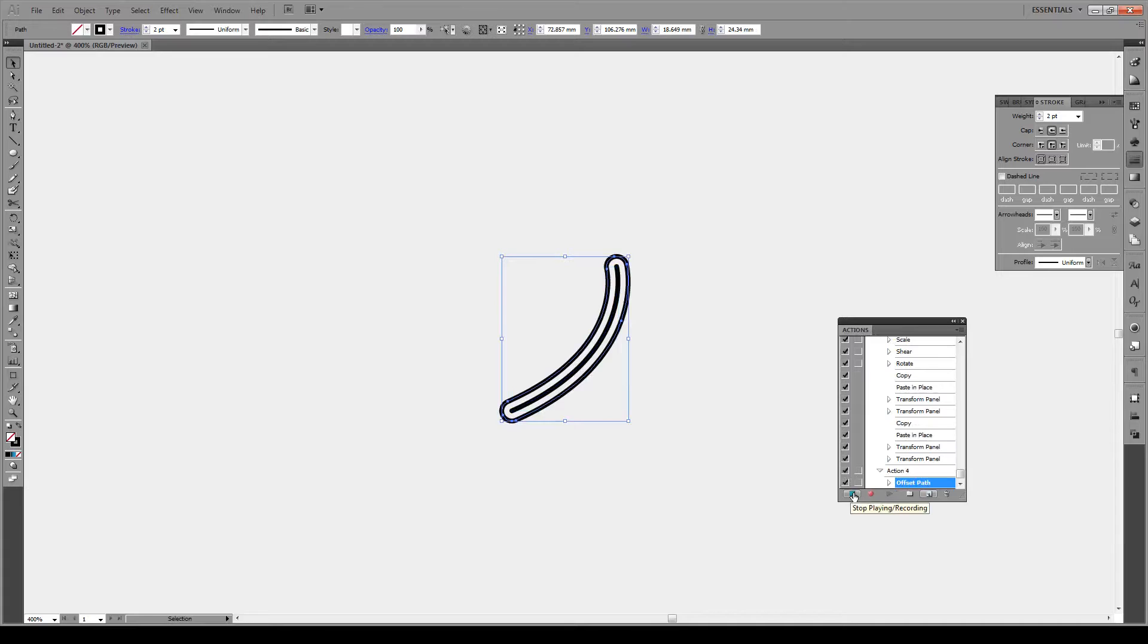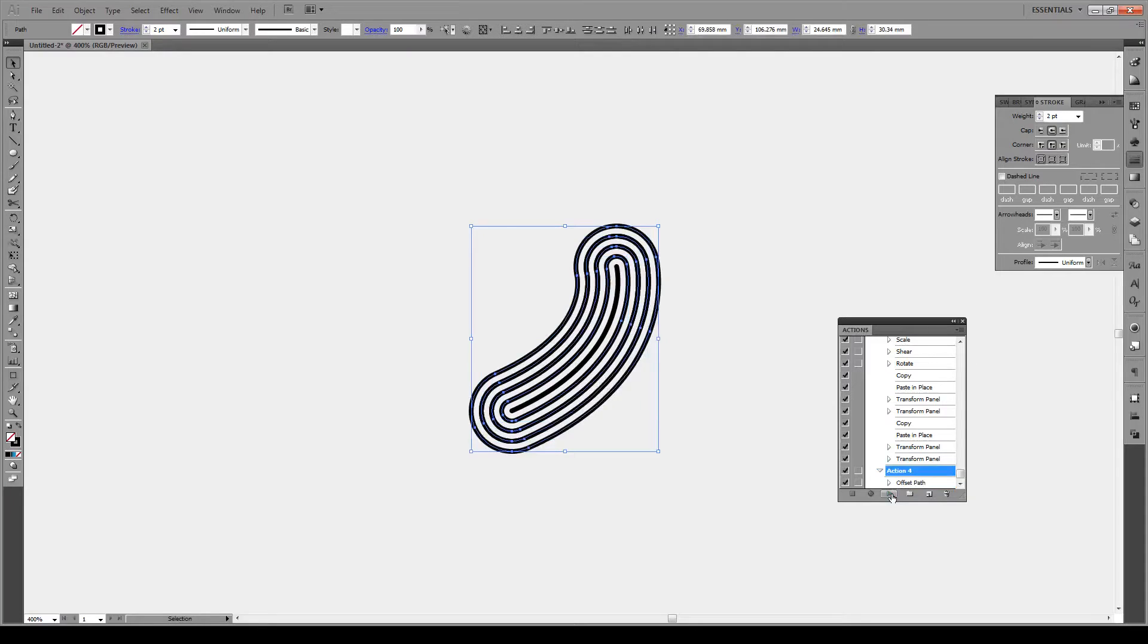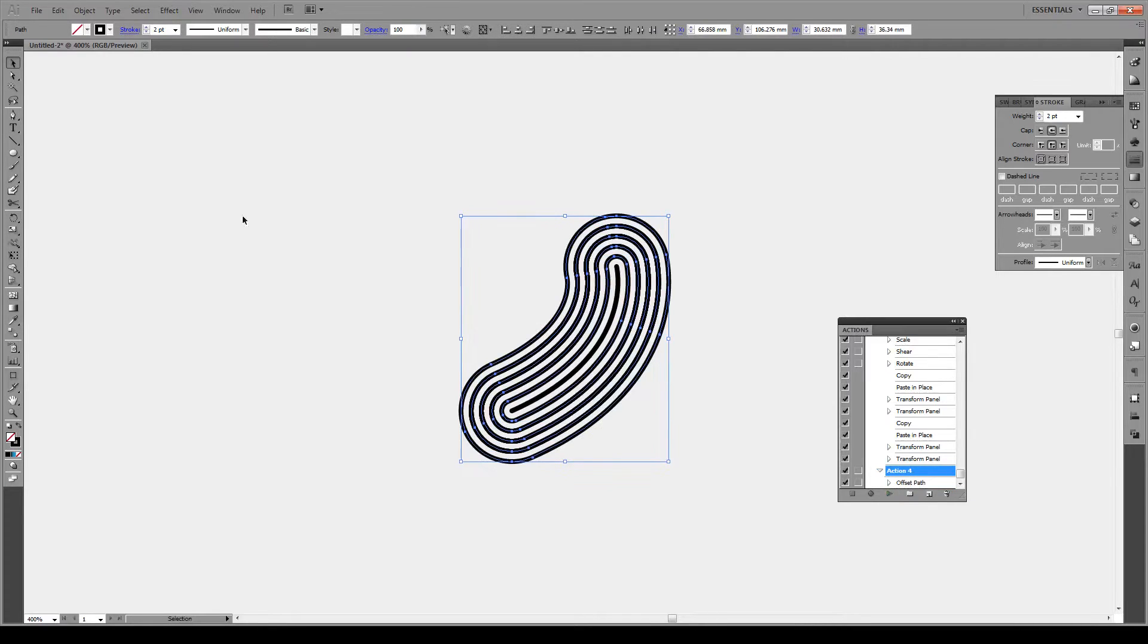Now we're gonna press stop. Then we're gonna press play and this will repeat our action. So if you have very complex actions this is a really helpful way of repeating.